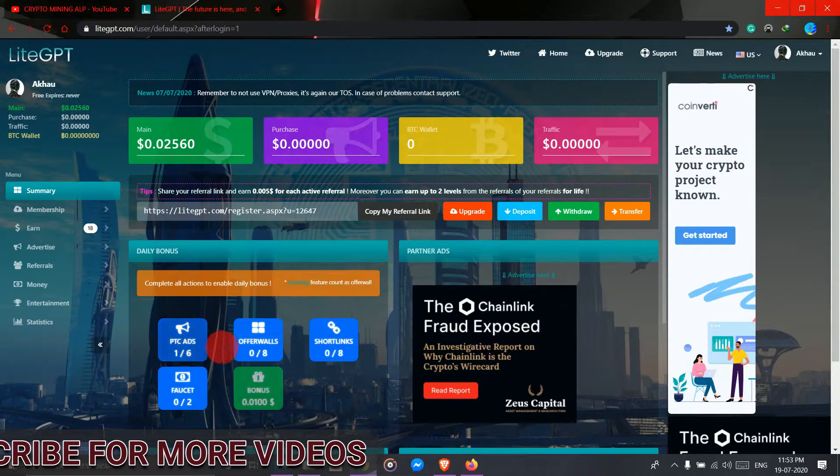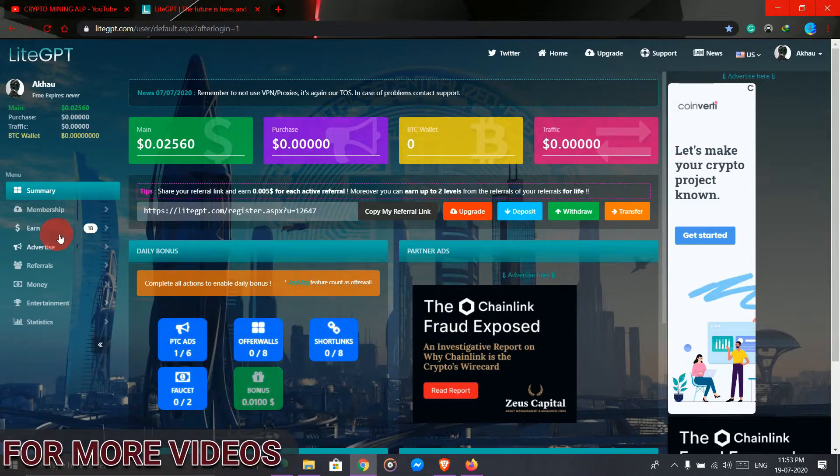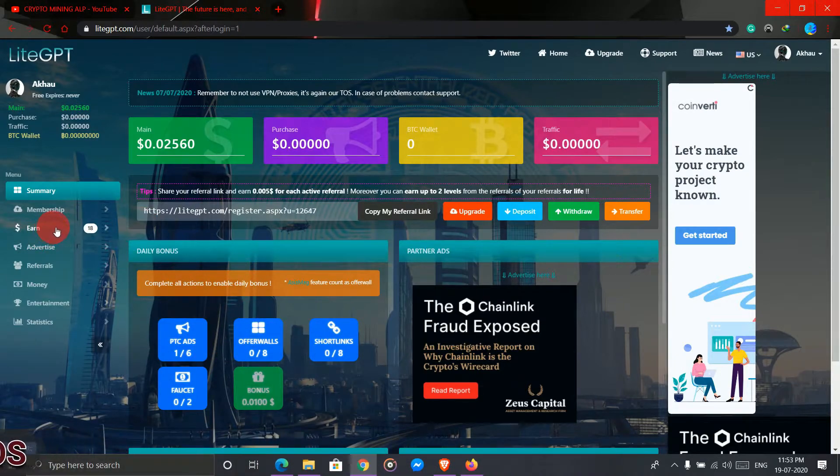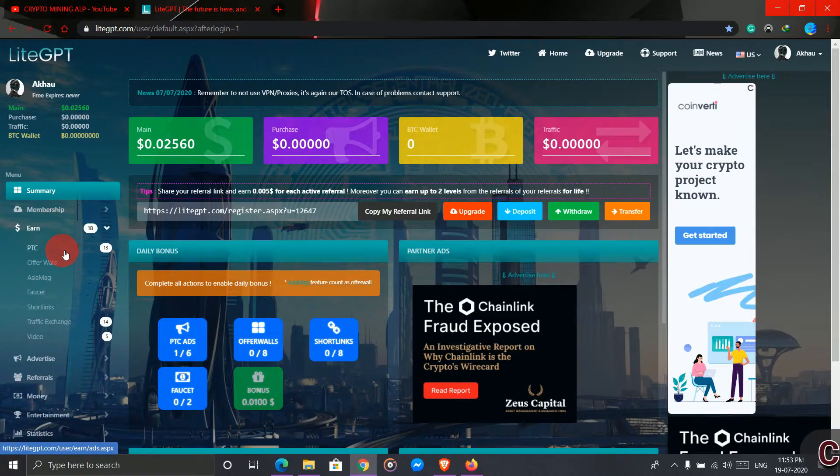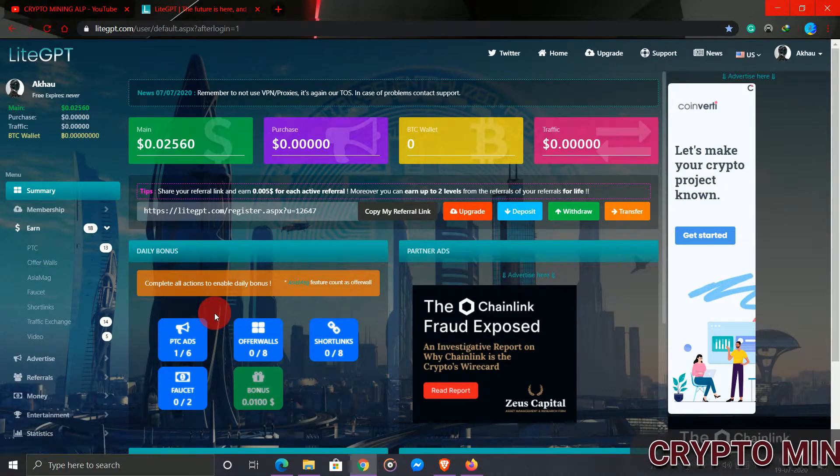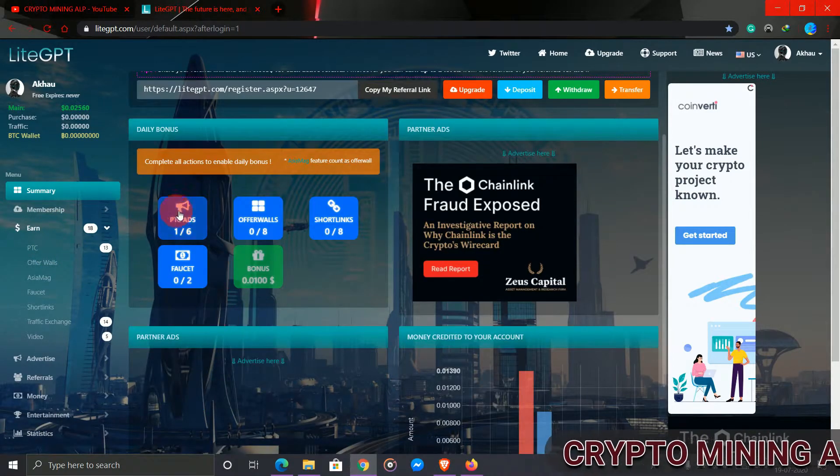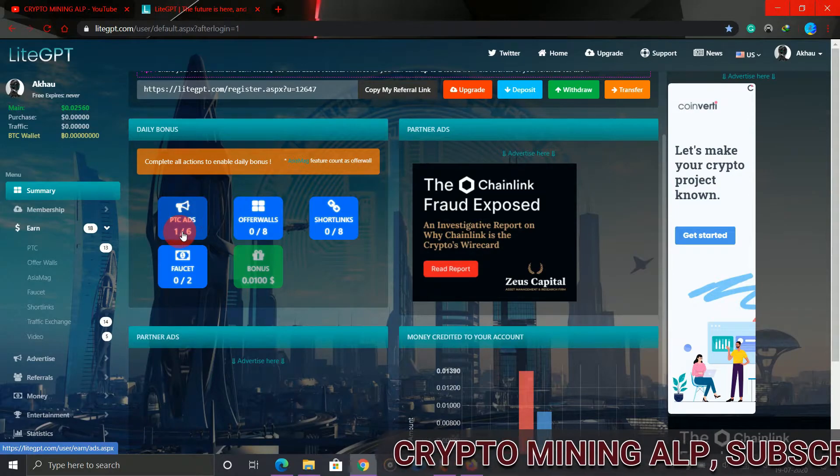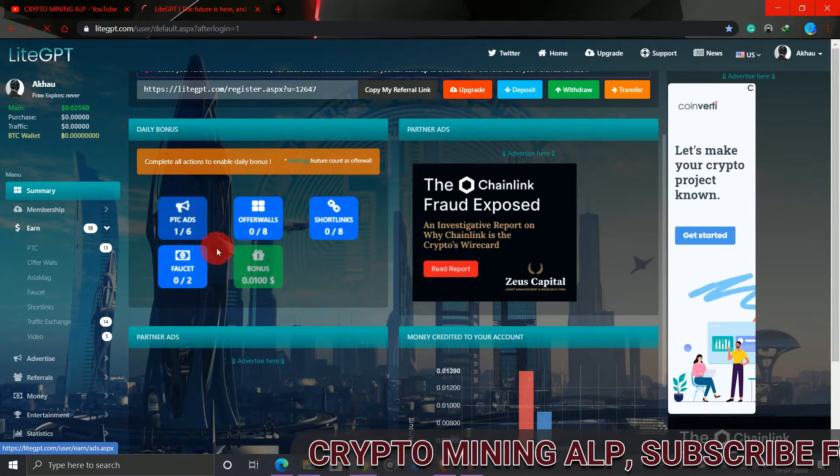To earn, click on earn and you will see this PTC. Before that, you have to earn from here. As you can see, click here PTC.